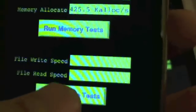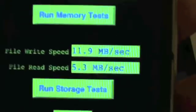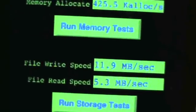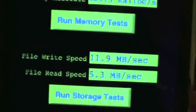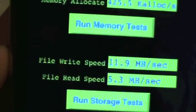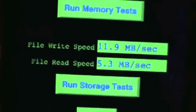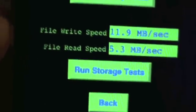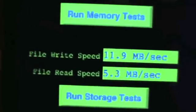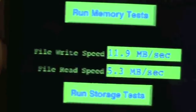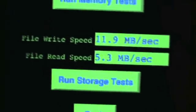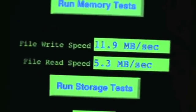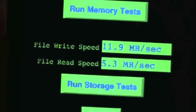We're going to run the write speed test. This basically tests the write and read speed of the flash memory inside the device. We're doing 11.9 megabits a second and 5.3 megabits a second for write and read.